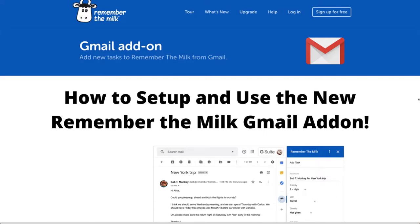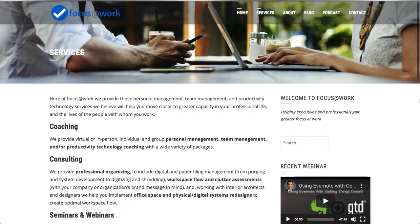Hi there everybody, Ray Sidney Smith here with Focus at Work. In this video I'll be talking about how to set up and use the new Remember the Milk Gmail add-on. I am an Evernote certified consultant and Google small business advisor for productivity.